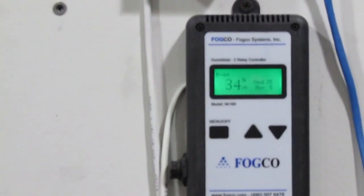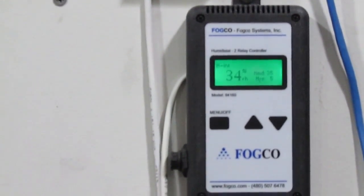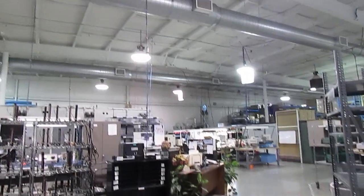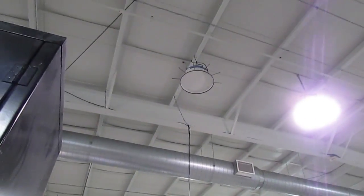The IPC standard is 30% to 70%. Here in western New York, where the winter air is quite dry, we need to use a humidity control system.